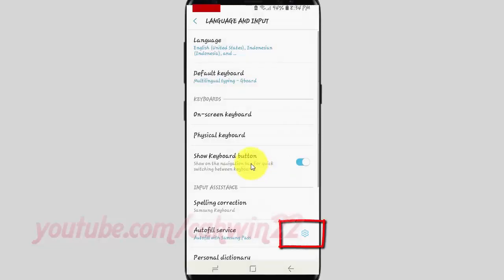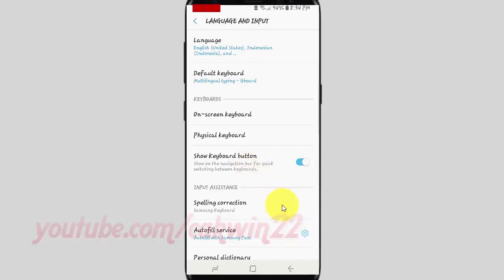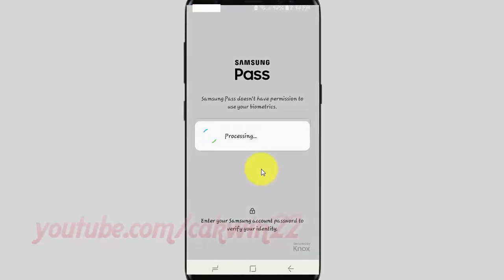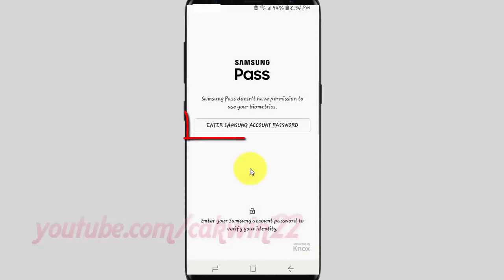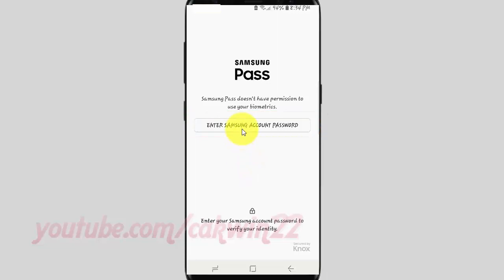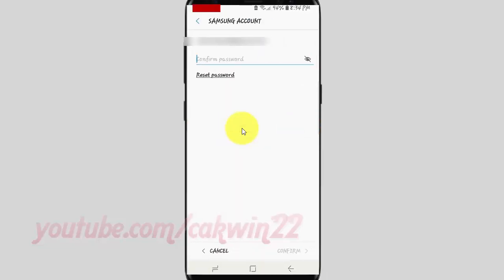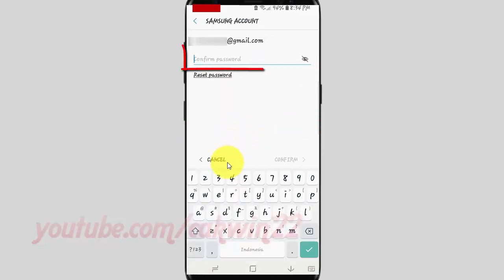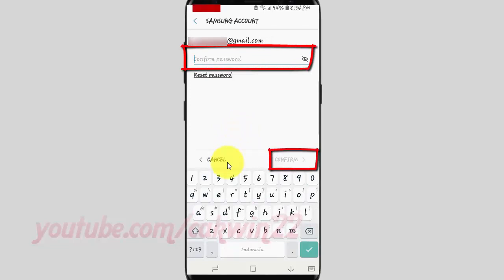Tap Autofill Settings icon. Tap Enter Samsung Account Password. Enter your password, and then tap Confirm.